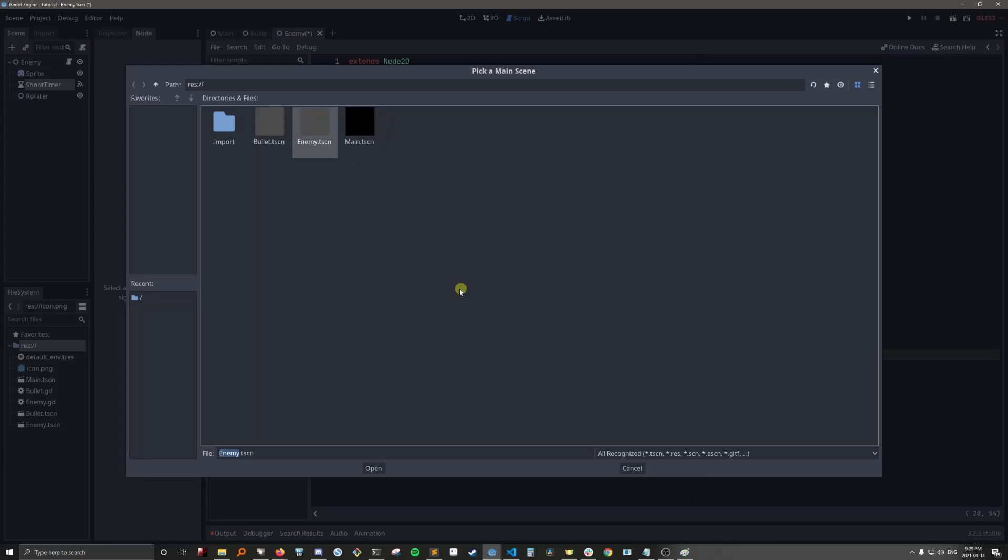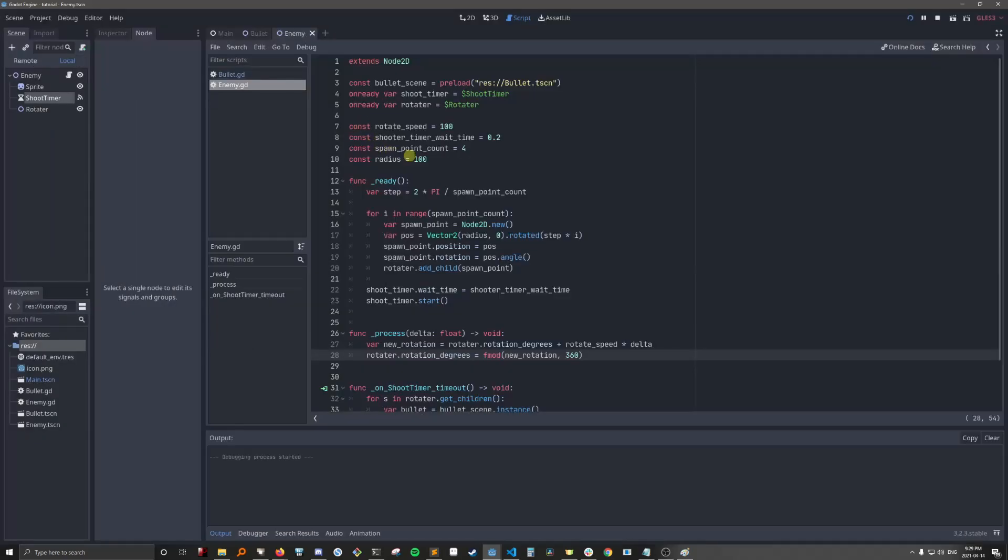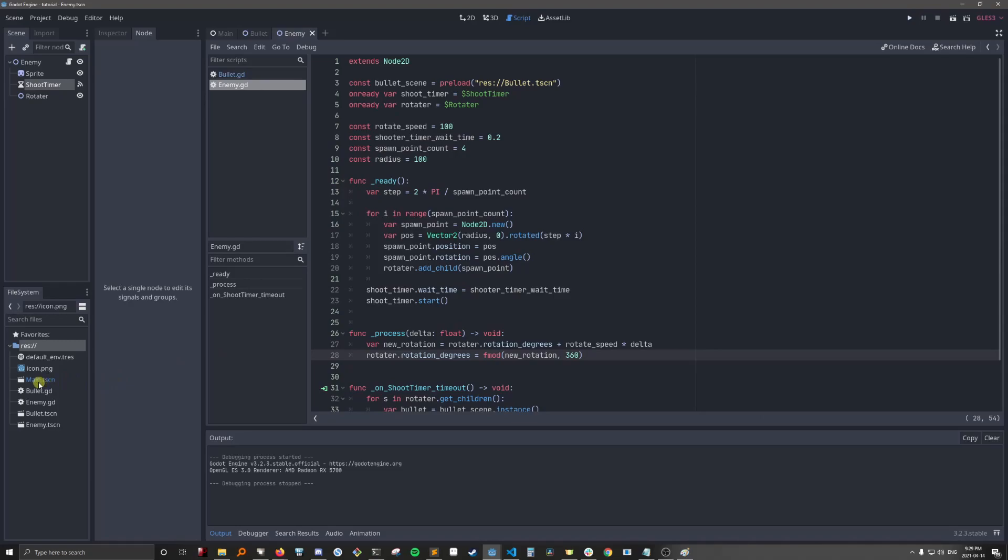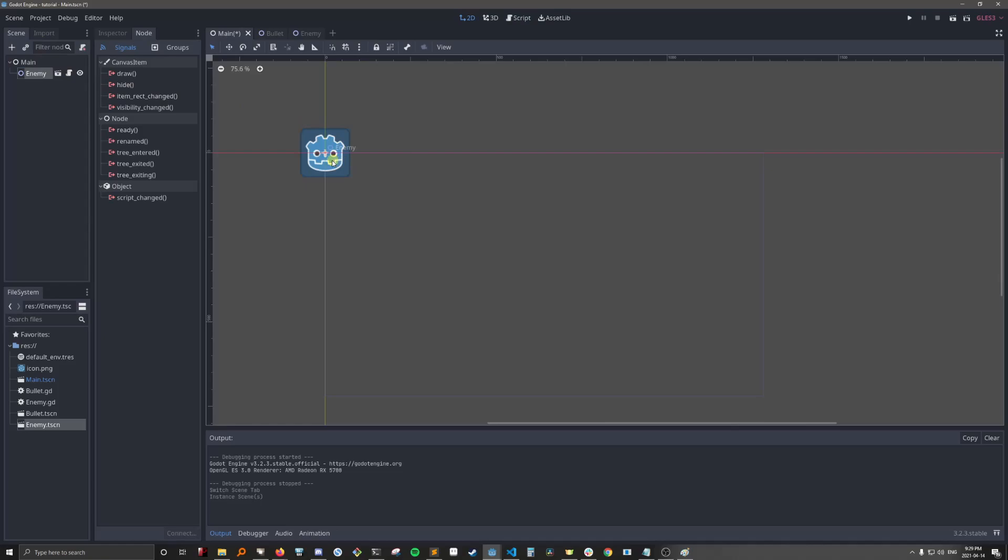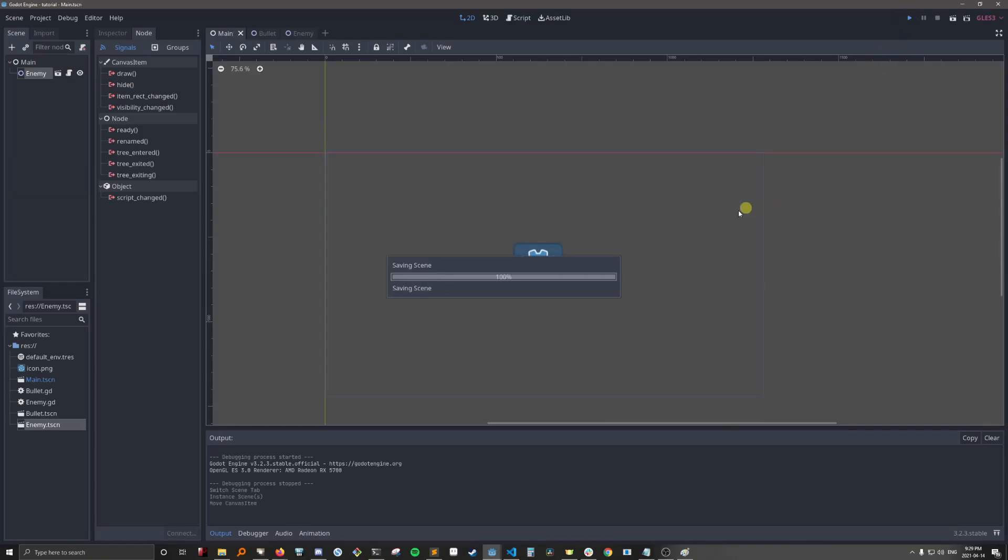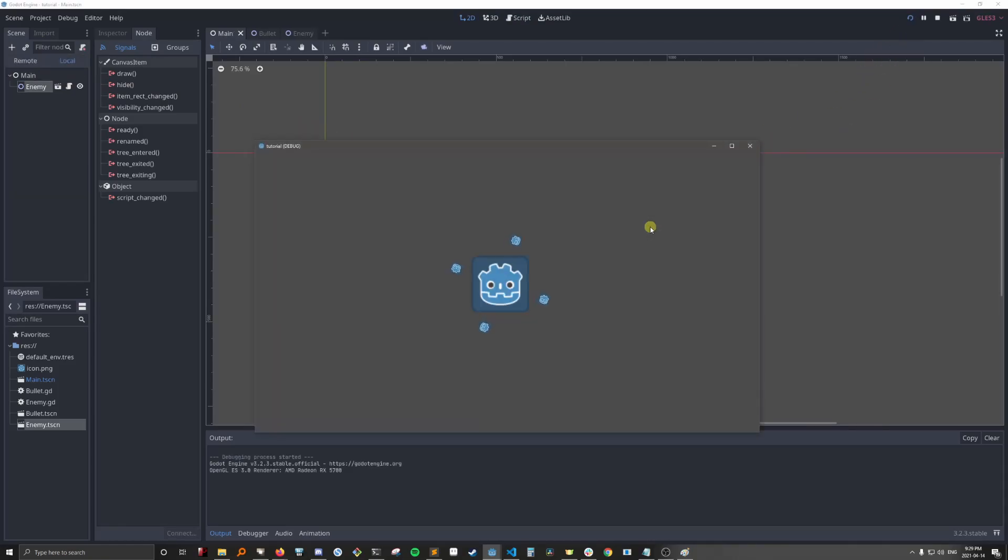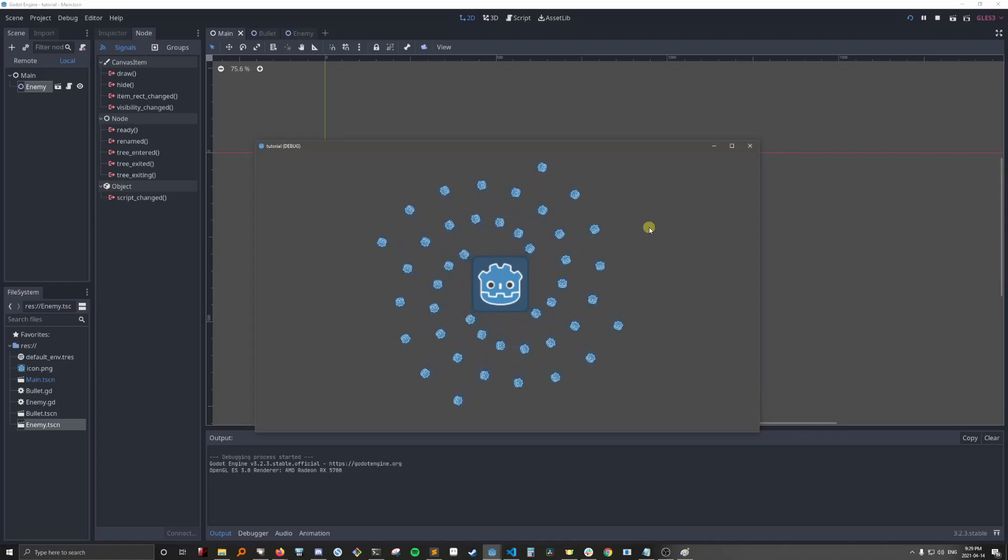Oh, the main scene. Looks like nothing because we haven't added the enemy to the main scene yet. So let's just put it there. We'll move them to the middle here. Cool.